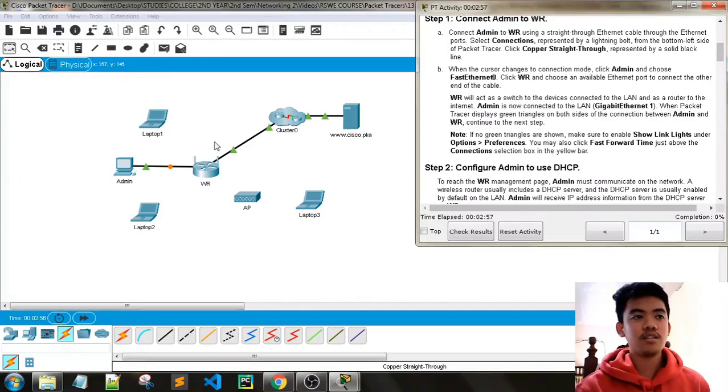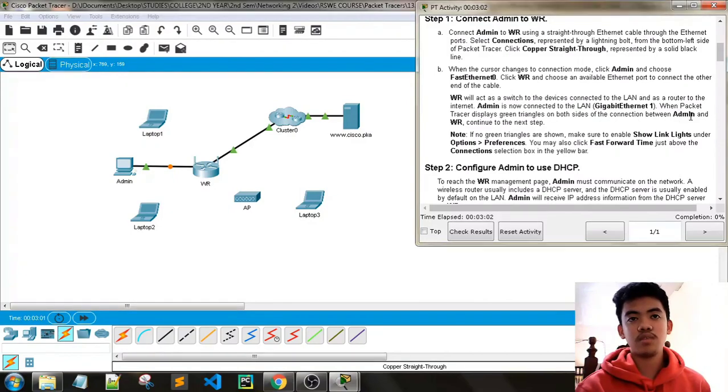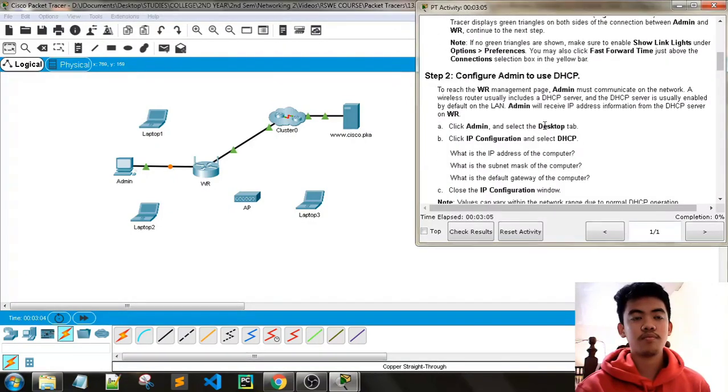Admin is now connected to our LAN. When Packet Tracer displays green triangles on both sides of the connection between admin and WR, continue to the next step.